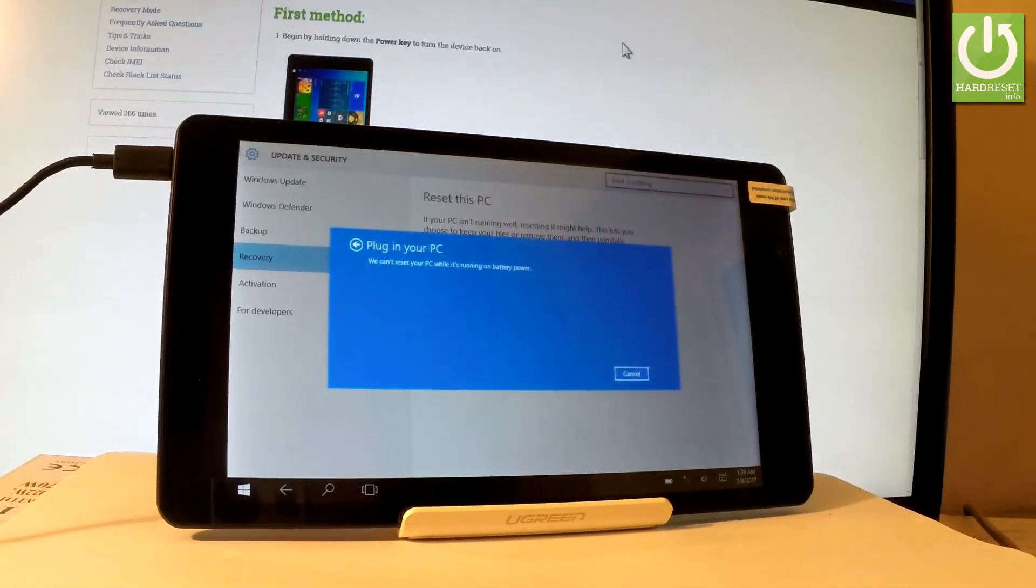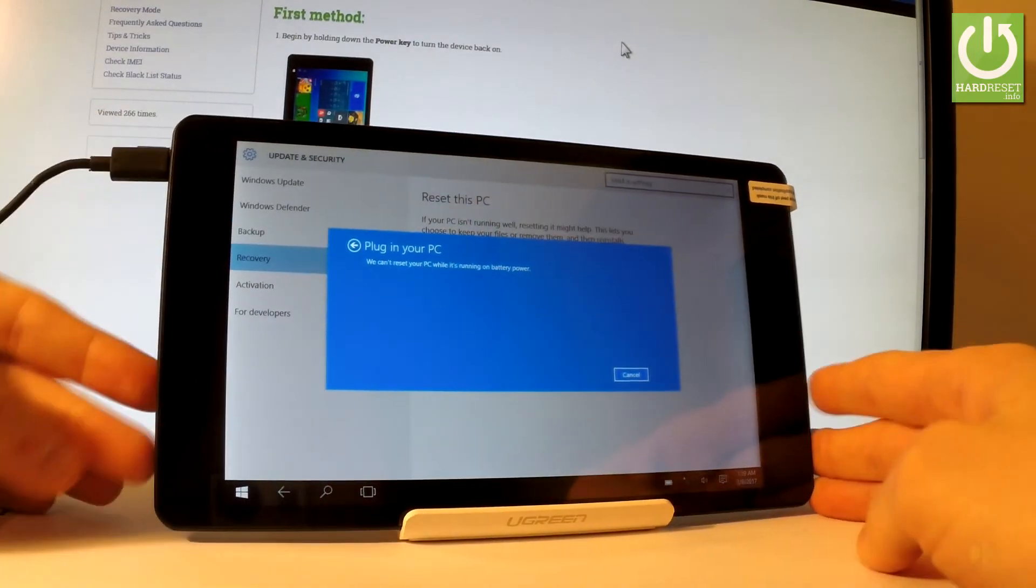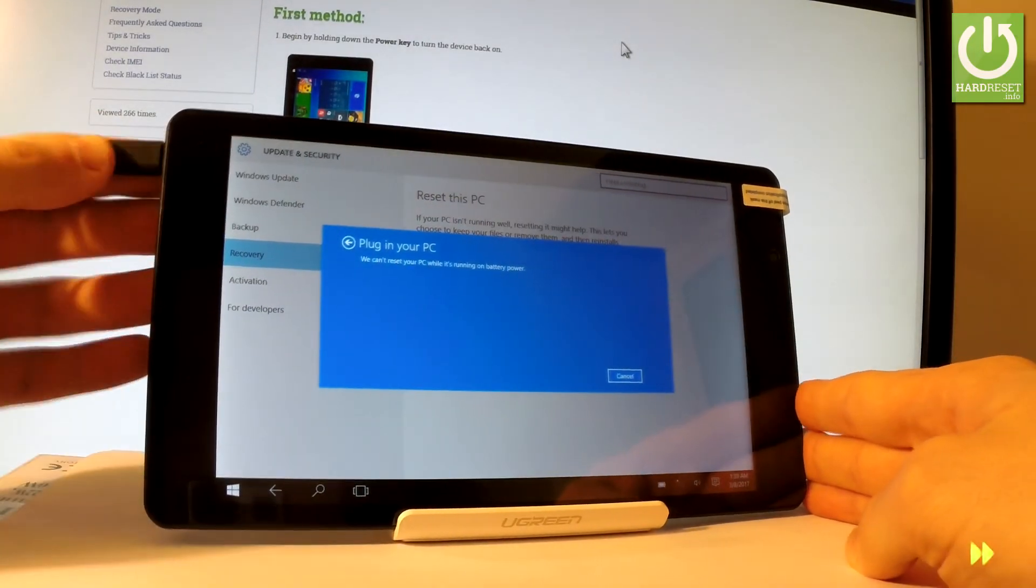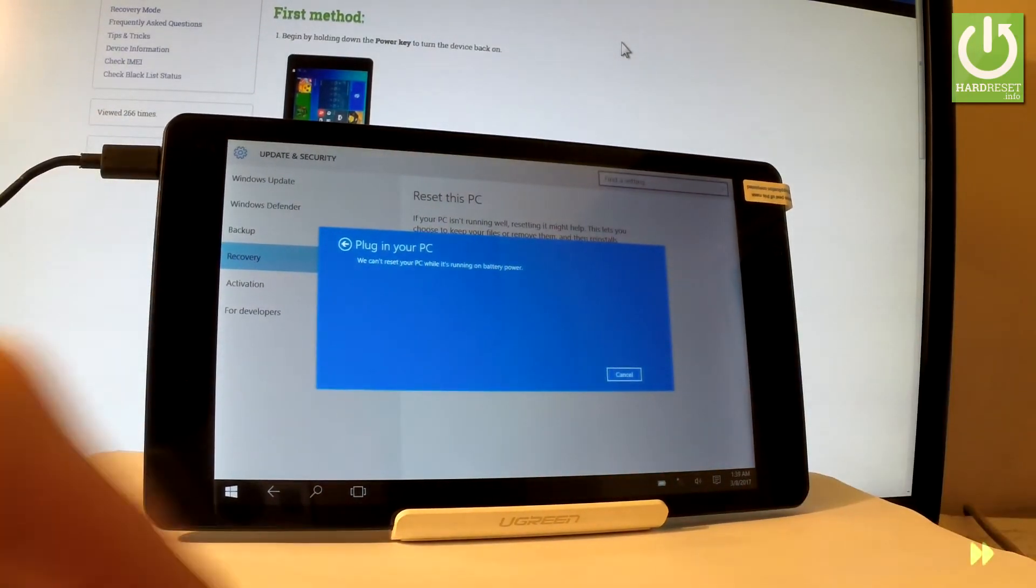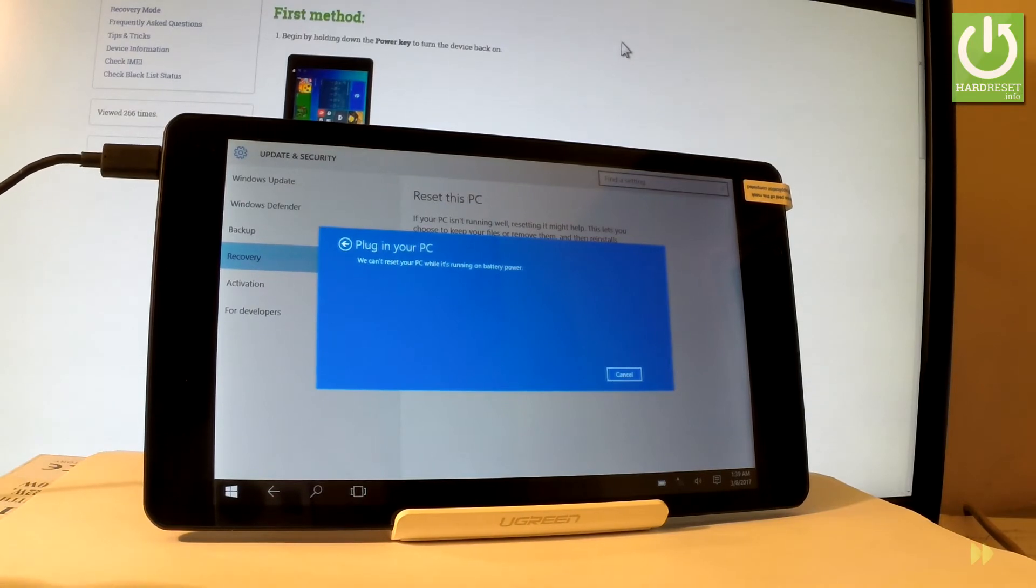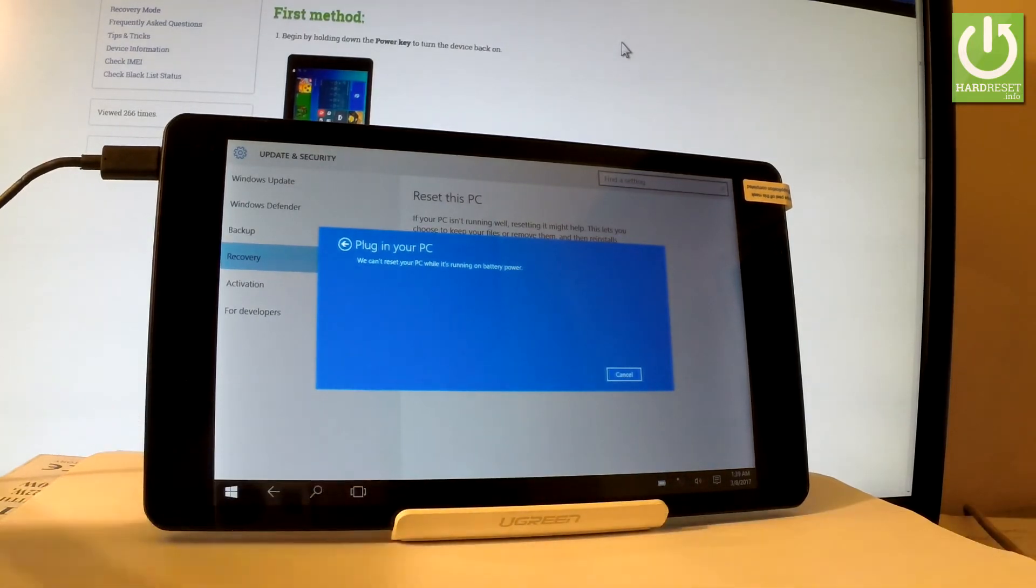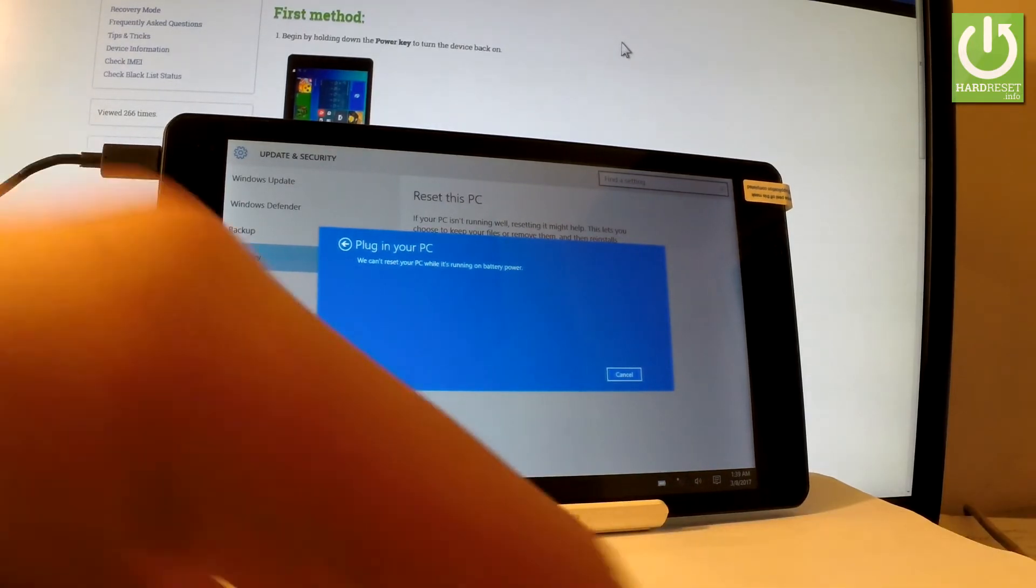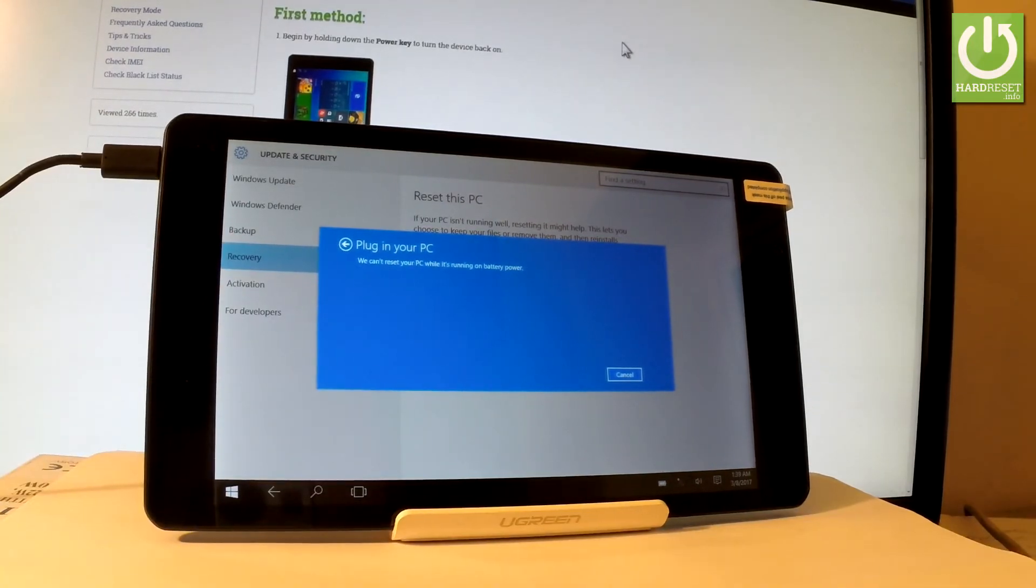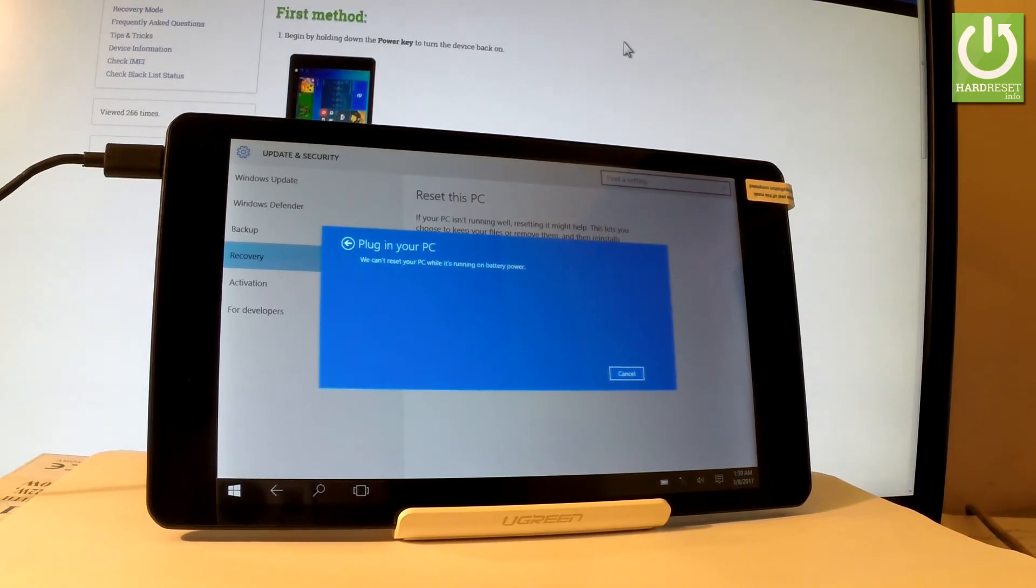Then you have to wait a few seconds. Let's just wait until the device will charge enough to go next.